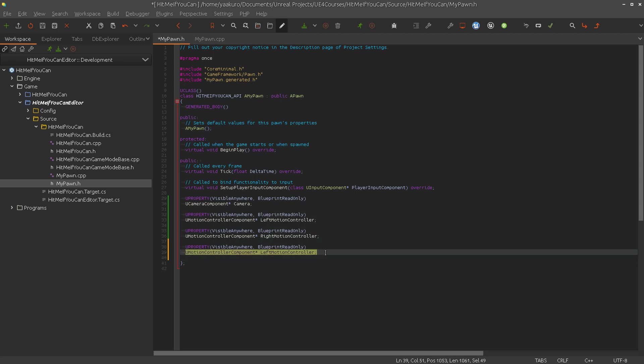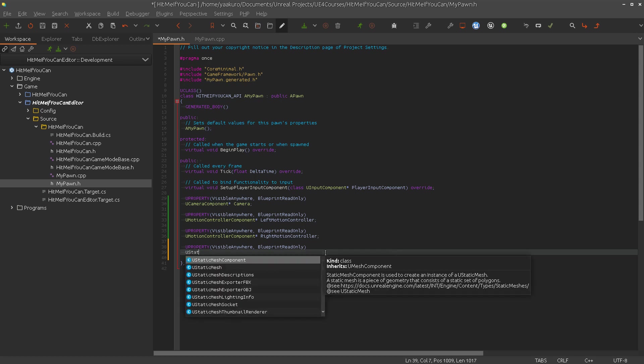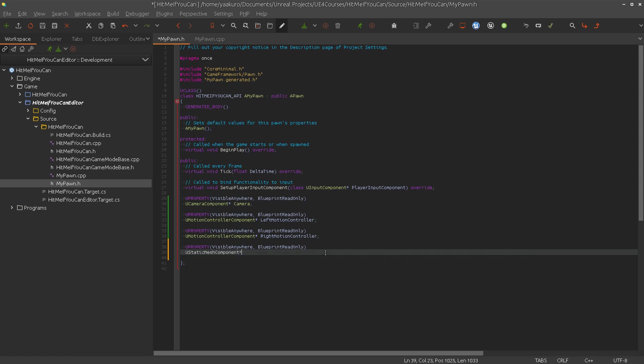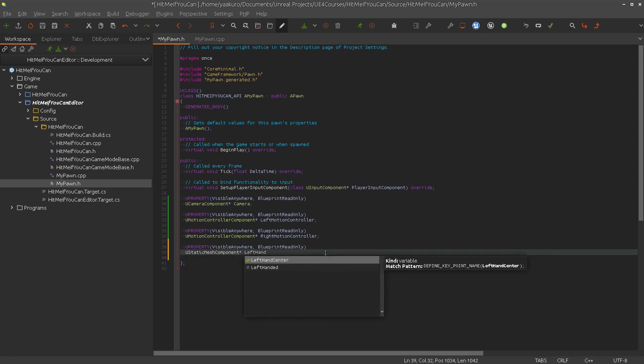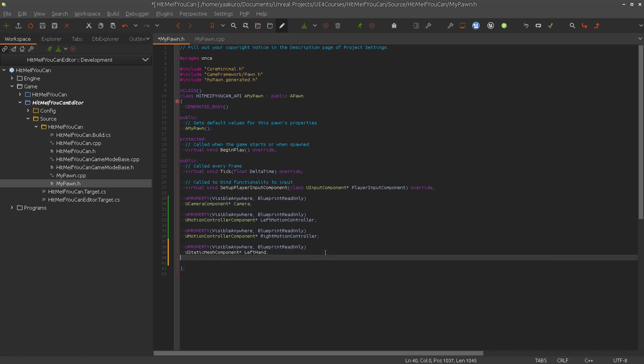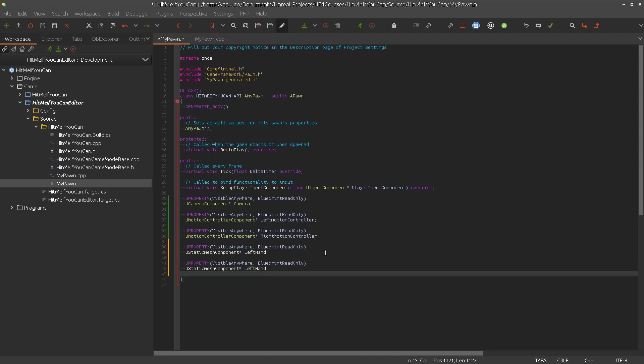And the next thing we need is maybe two meshes that represent the motion controller, so we can attach something visible. Let's say a static mesh is okay. UStaticMeshComponent. Left hand and right hand.